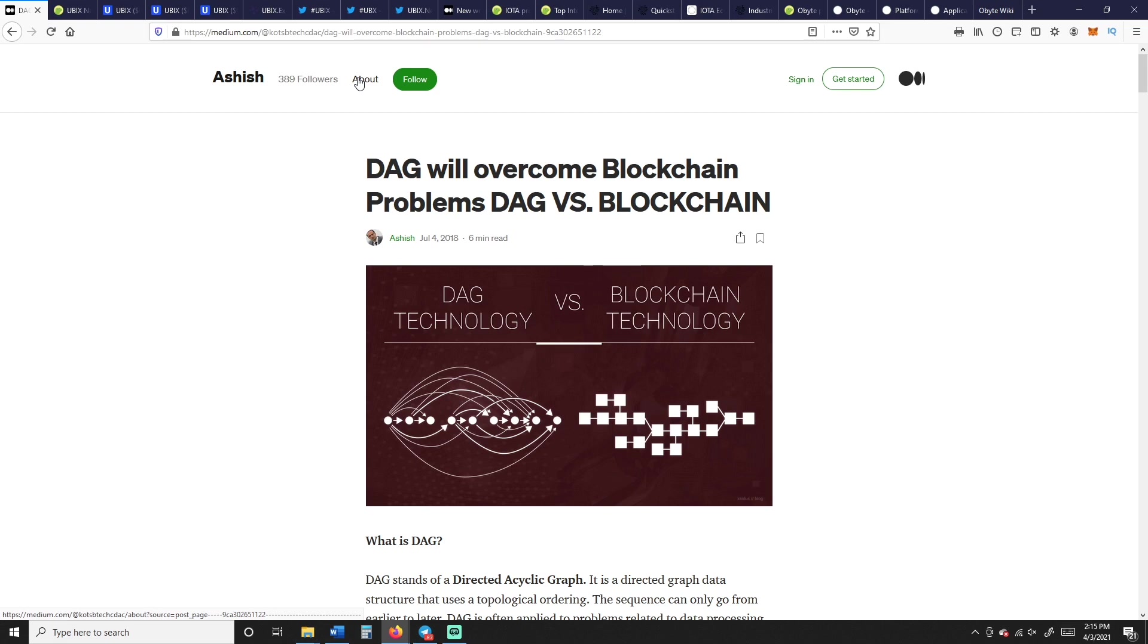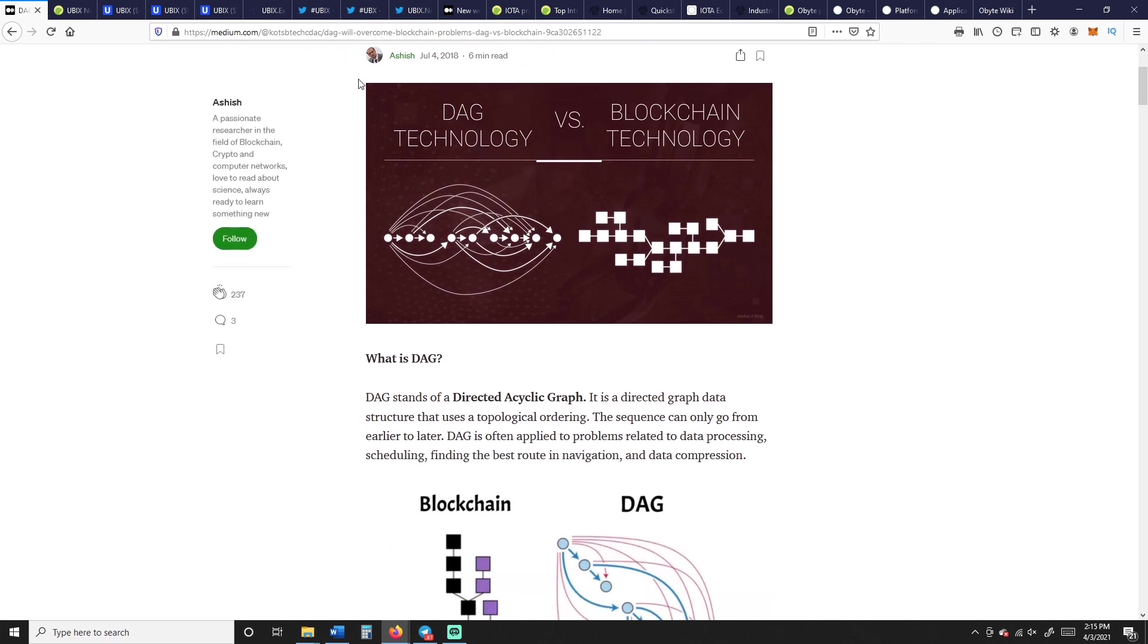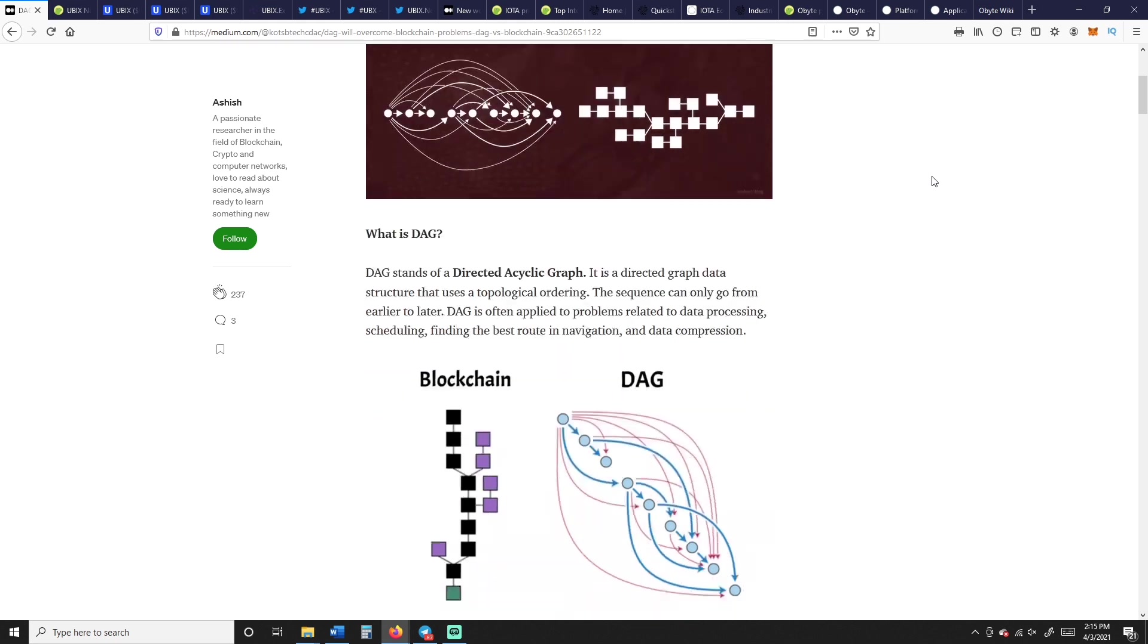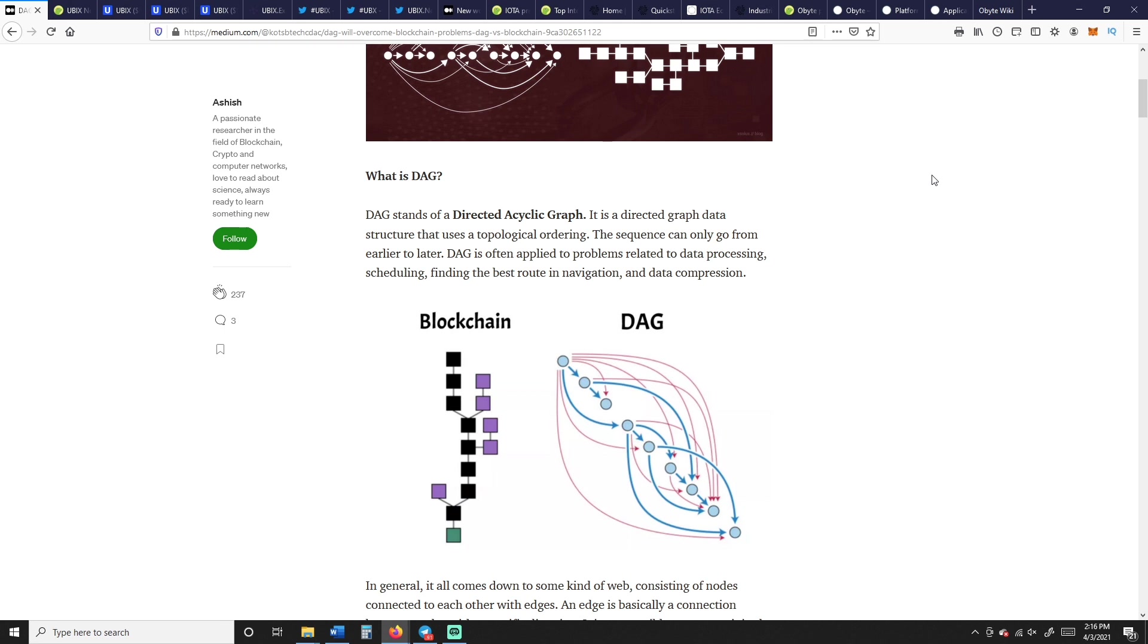So what's a DAG and what's a blockchain? A blockchain is just sequential blocks in order, chained together, simply put. The DAG on the other hand is a directed acyclic graph. It's a directed graph structure that uses a topological ordering one, two, three, right? That's what the sequence can only go from the beginning number one to, you know, increase. You can't go three, four, two, one.